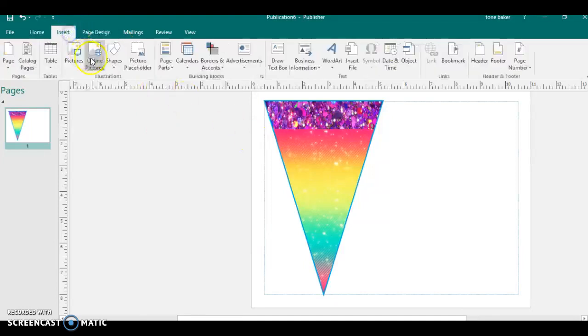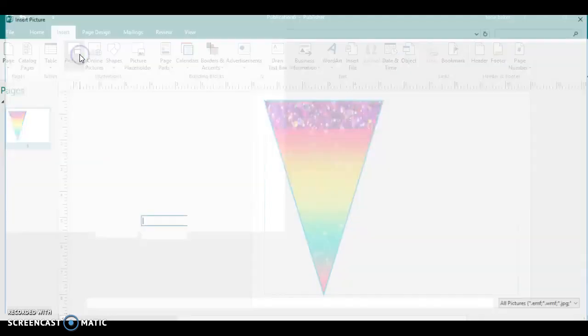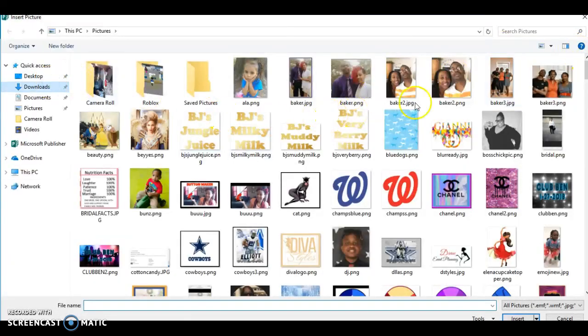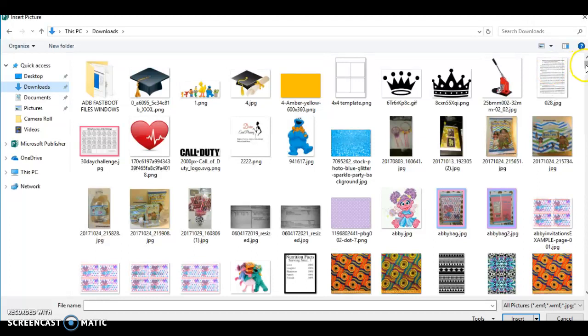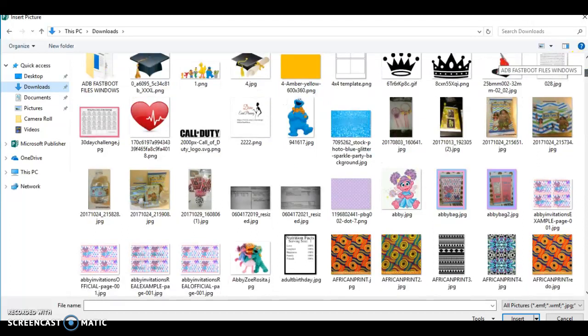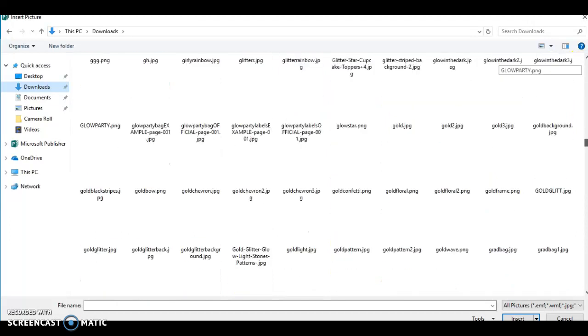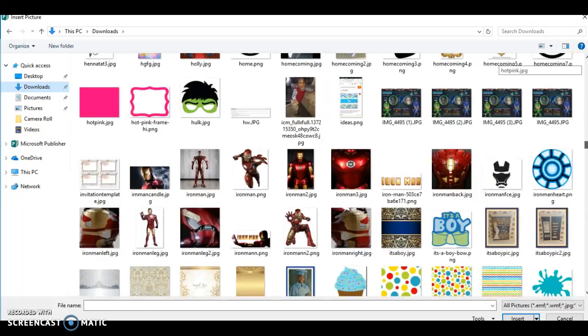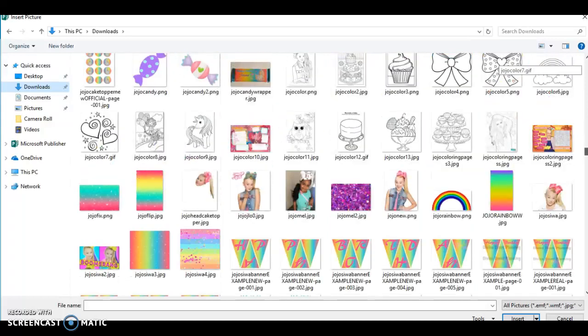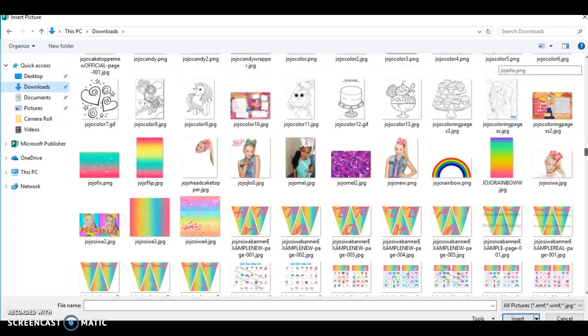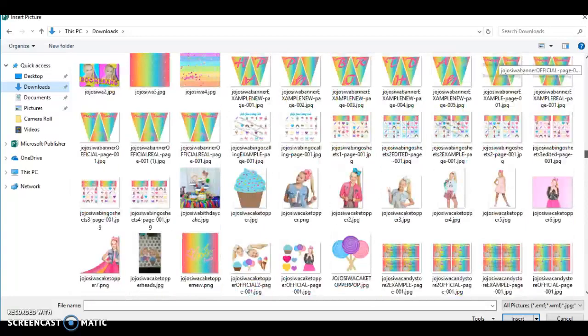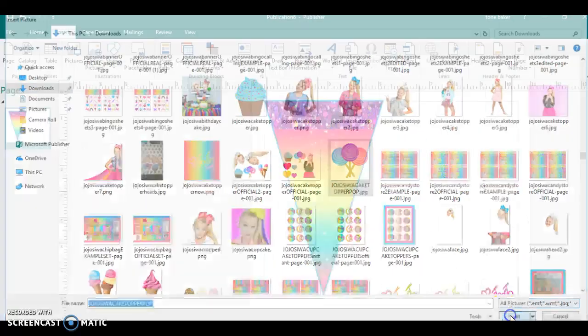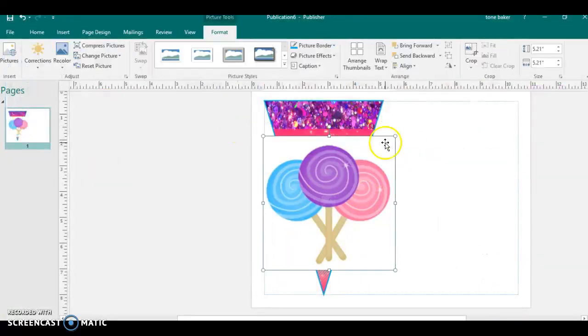If you want, you could throw a photo on here. You could do letters. I'm just going to do a logo. I don't know. But the banners are not hard. They're pretty simple to do. I could throw a lollipop on there. That would be cute. It's a lollipop on the other one.